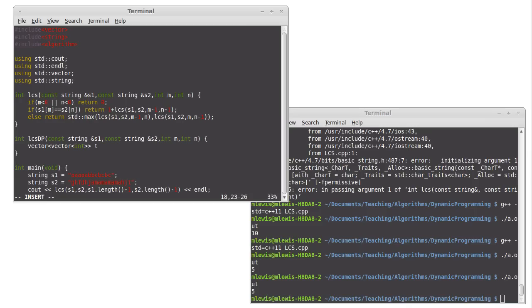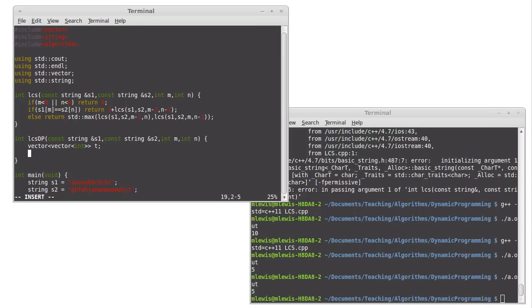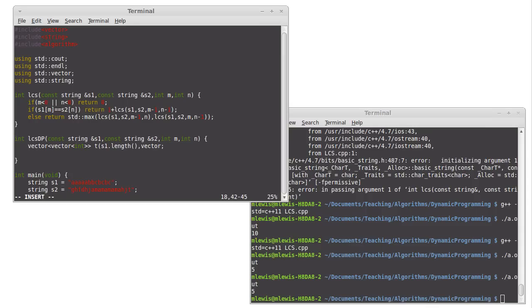I'm trying to decide how I want exactly to set this up. We'll go with this for now. Let's go ahead and let's make it the right size. So I will make it so the first dimension is S1 dot length. And then the second dimension is going to be full of vectors of S2 dot length.